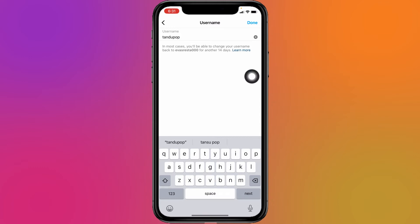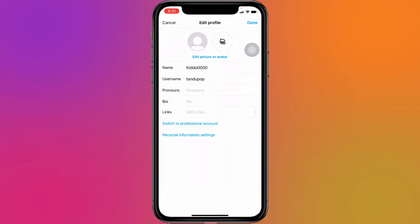After you are done, tap on 'Done' at the top right corner. Note that you cannot change your username again for 14 days. After that you can do it. Now tap on Done to confirm.